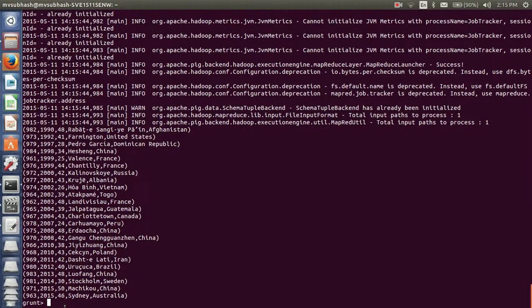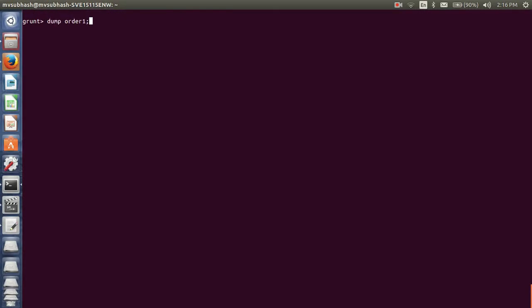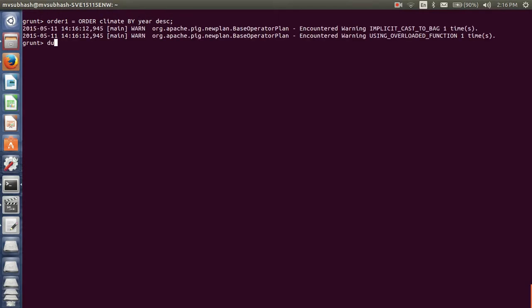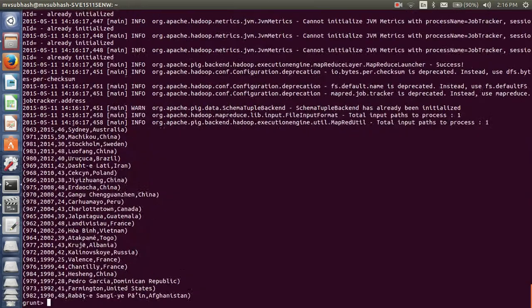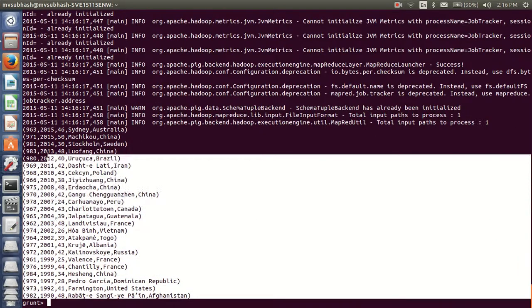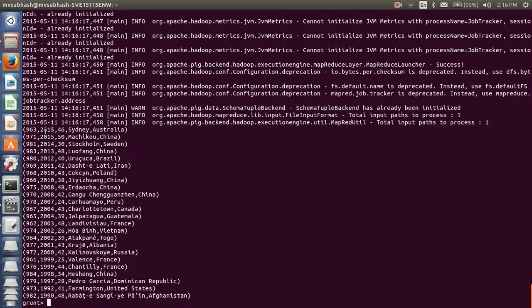Suppose if I want to sort the total rows by year in descending order, I would like to use DESC. So I want to sort the climate relation by year column in descending order. Here my rows will be sorted in descending order.